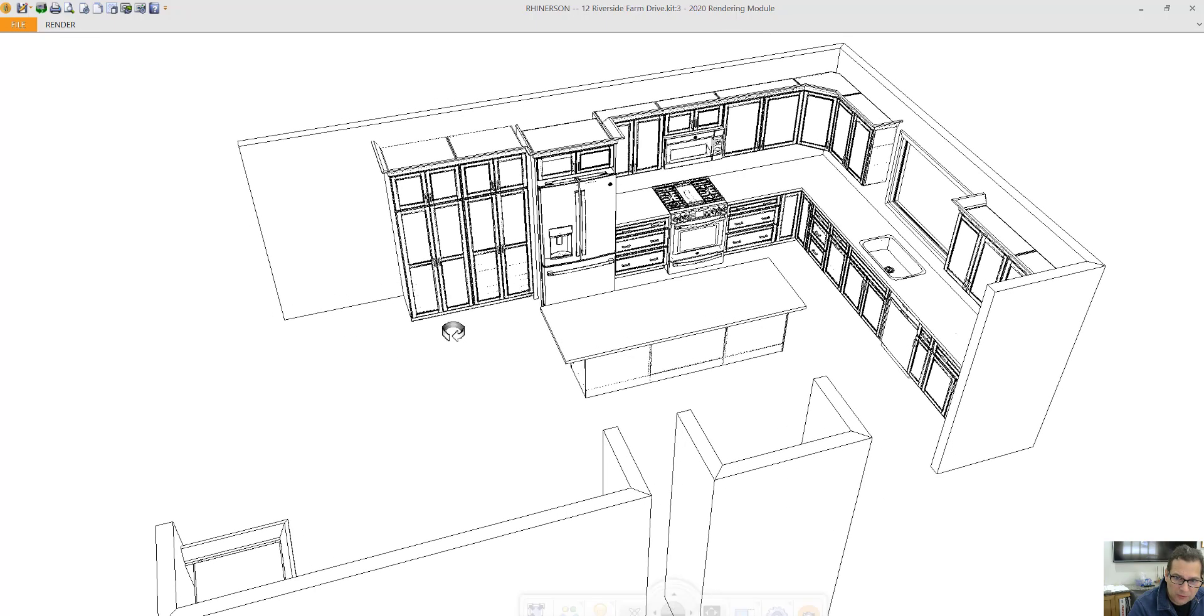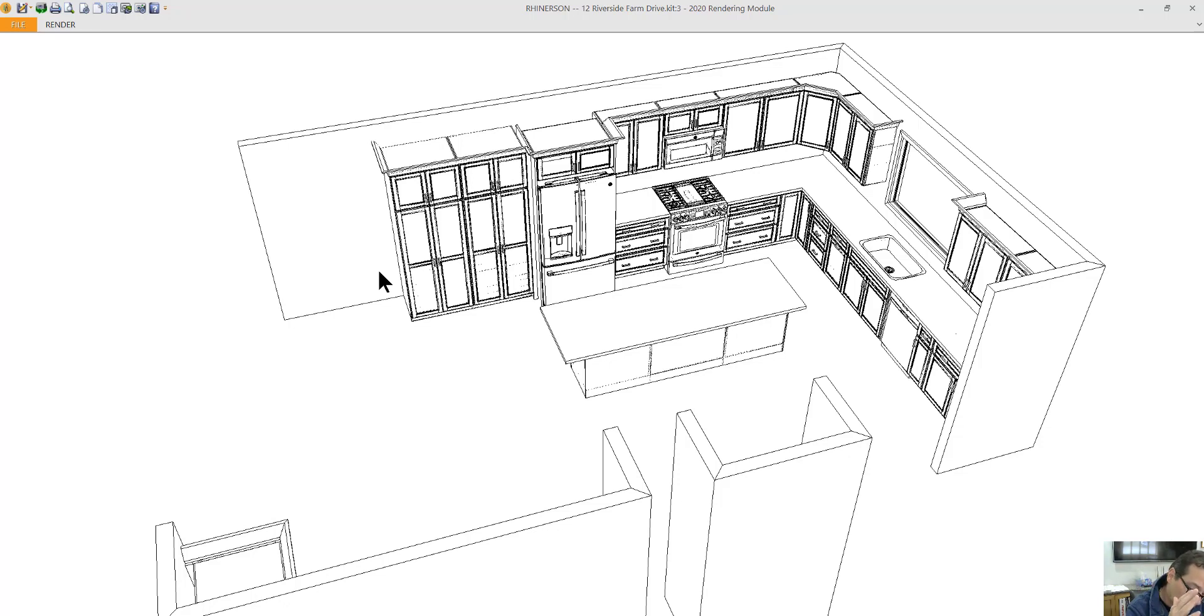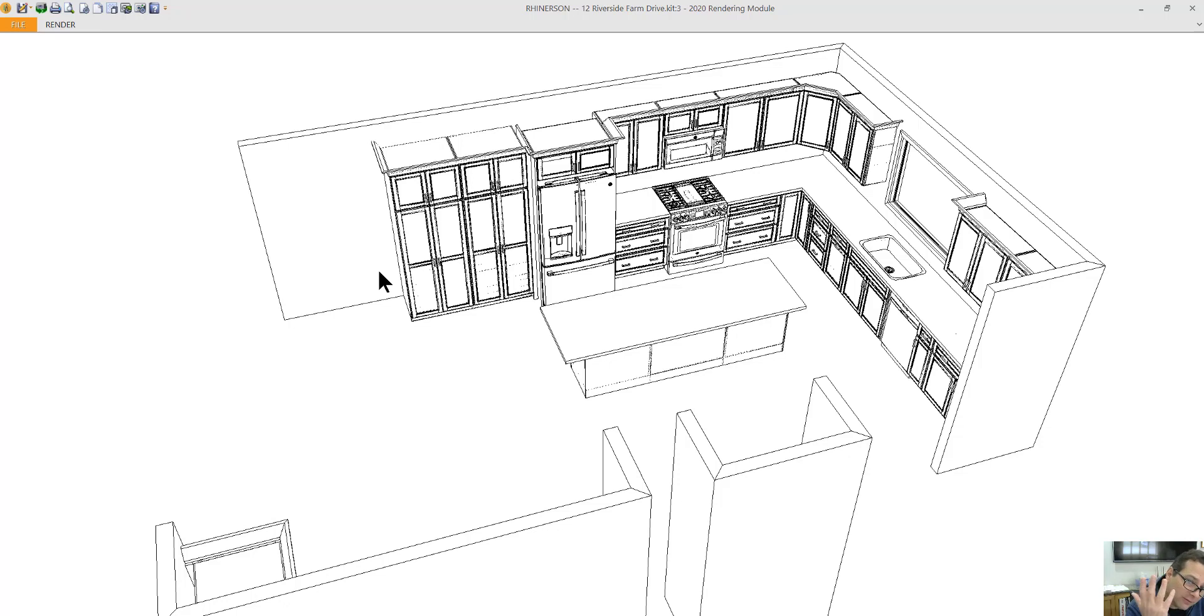You might notice right away that the desk is missing. I can still do a desk, but Mantra doesn't have a desk drawer. So what I would do is just do some framing out of filler, probably six-inch filler, to accomplish the desk. So at the moment, I've left it out.